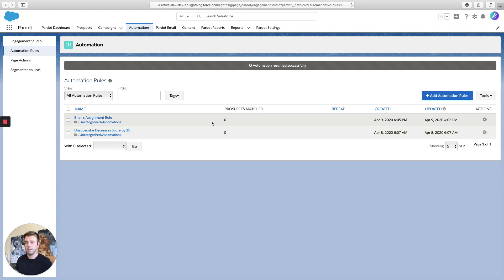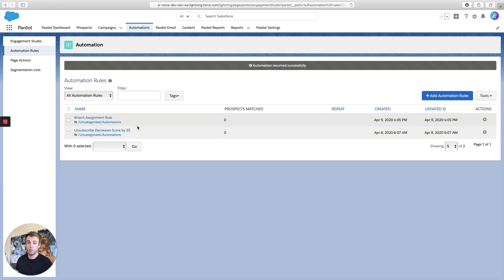Now we're all set. Anytime there's an unassigned prospect, they're automatically going to get assigned to me. Thanks for watching. See you in the next video.